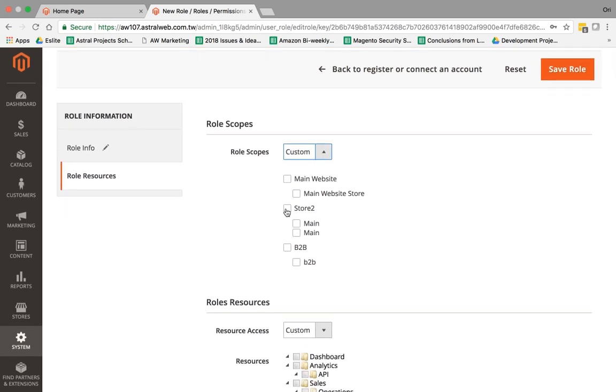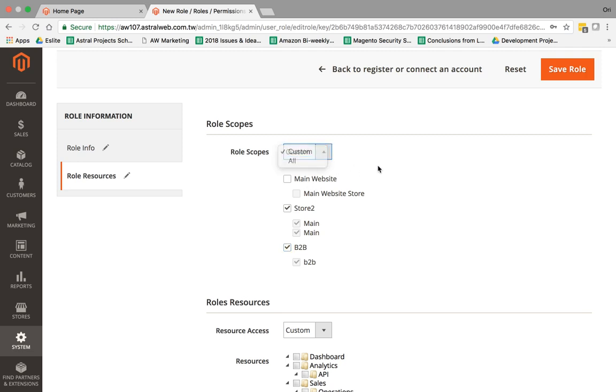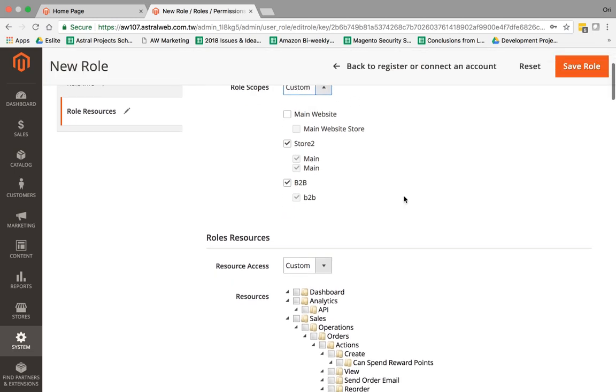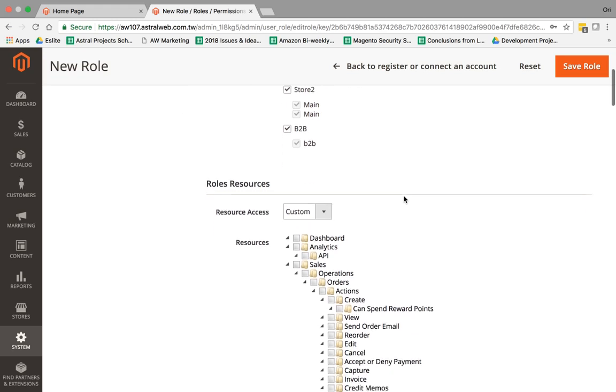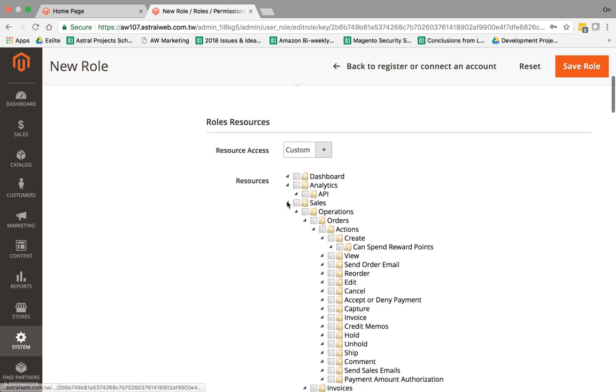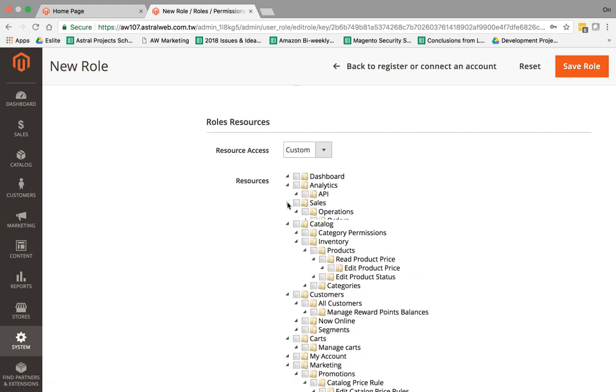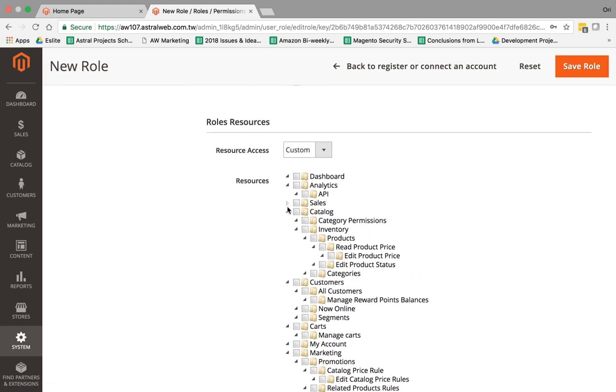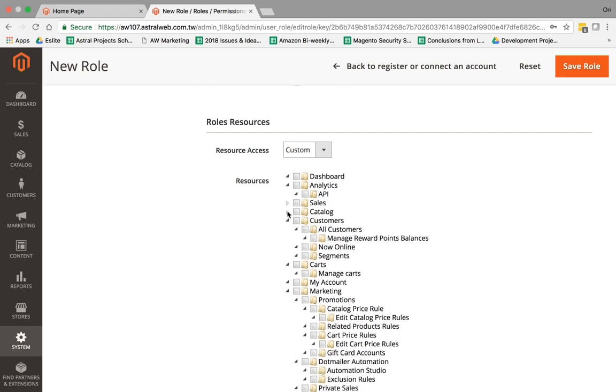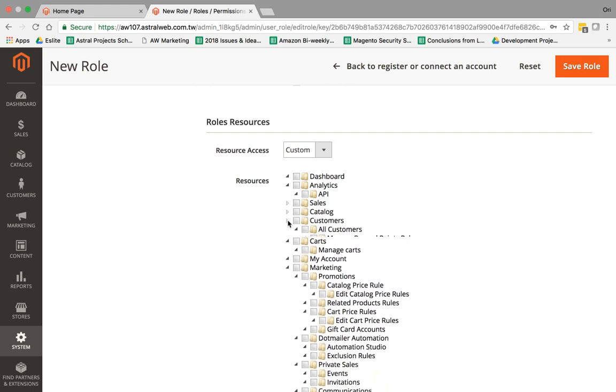Here I'm going to select, for example, I only want these two stores, these two websites to control. This one, I don't want this specific role to have access to. Obviously, you can do all. Then I'm going to select, for example, before, if you remember, we called it Customer Service role, so for example, Customer Service would need typically everything for customers and